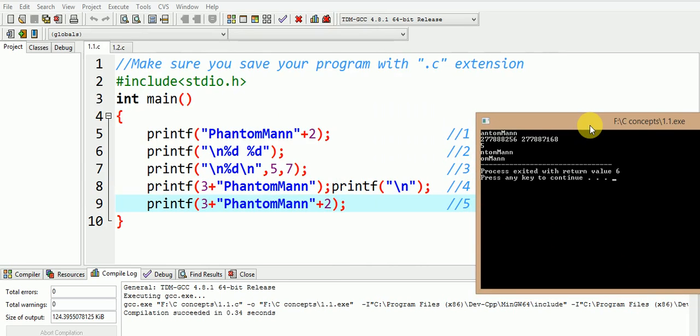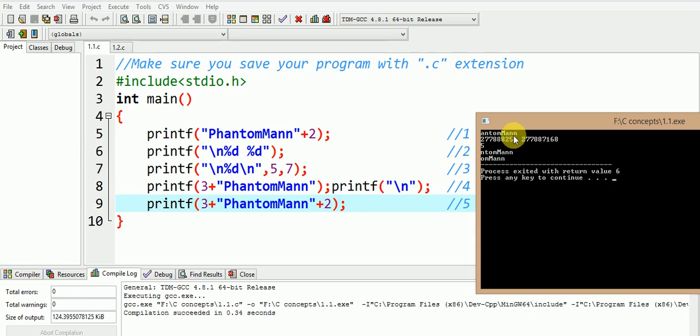Now at first glance, it appears that there are some syntax errors in some or all of these statements. But to your surprise, all these statements are syntactically correct and the output of each of these statements is displayed here.